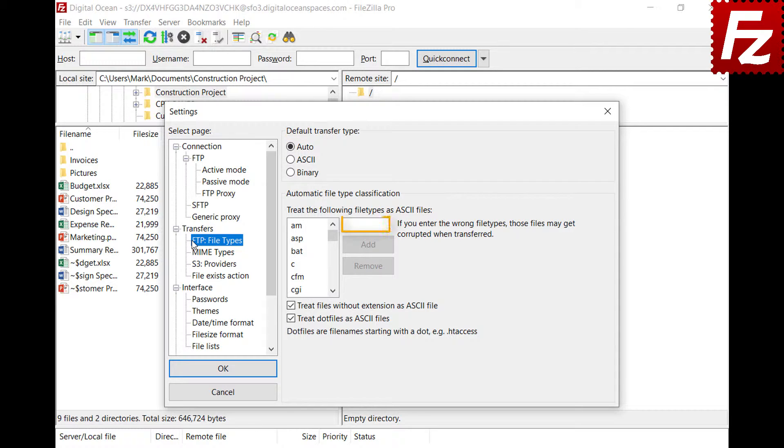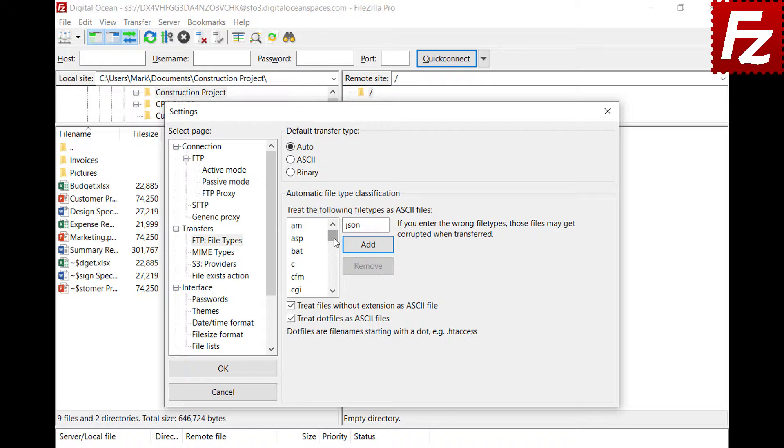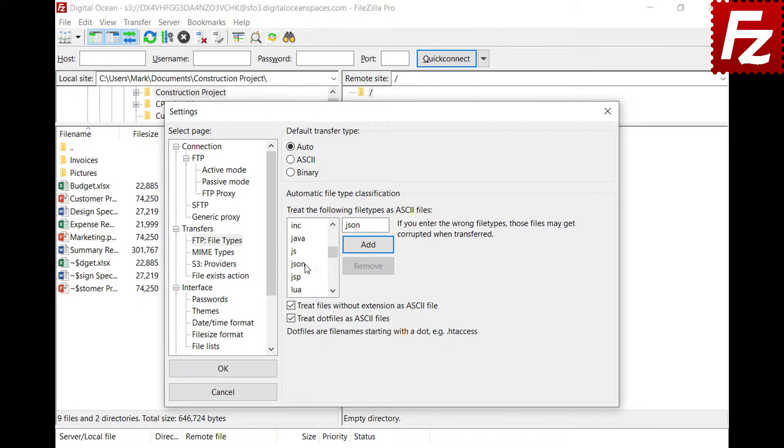You can also configure which file types have to be managed as text files. To add a new file extension, enter the file extension without the dot, then click Add. Now files with that extension will be managed as text files and transferred using the ASCII transfer type.